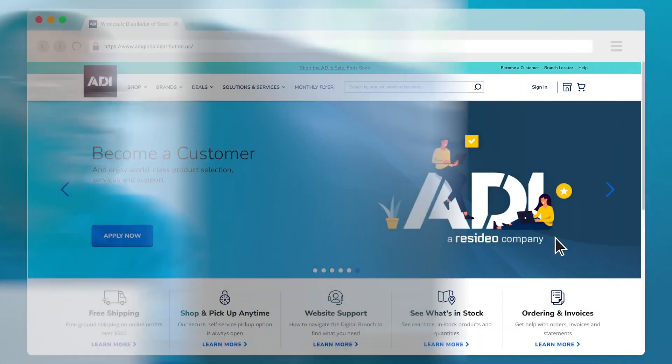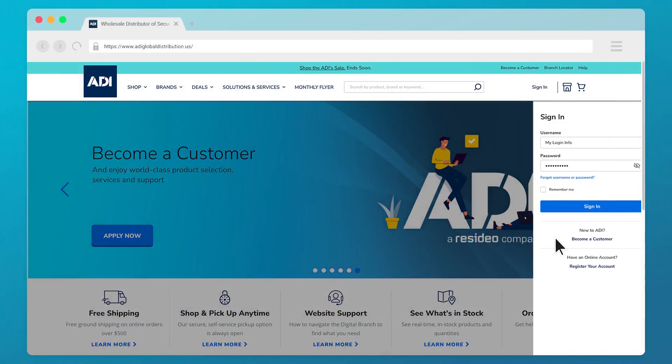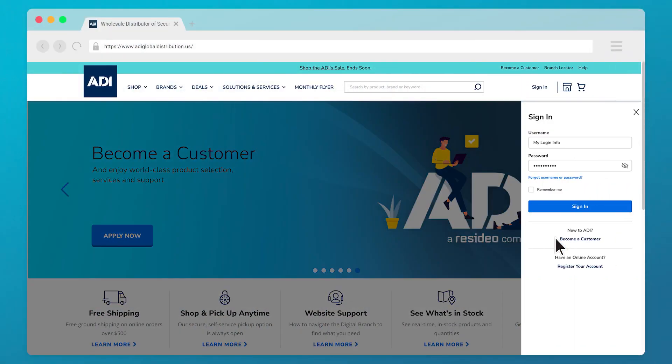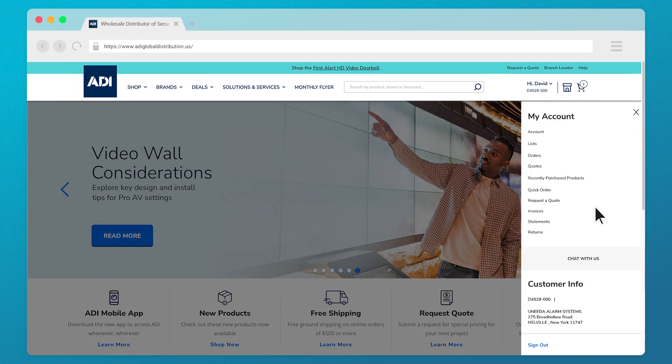After requesting a quote from your local branch or our project registration team, quotes will be available through your online account on the digital branch. To see quotes, log in with your username and password and go to quotes in your account menu.